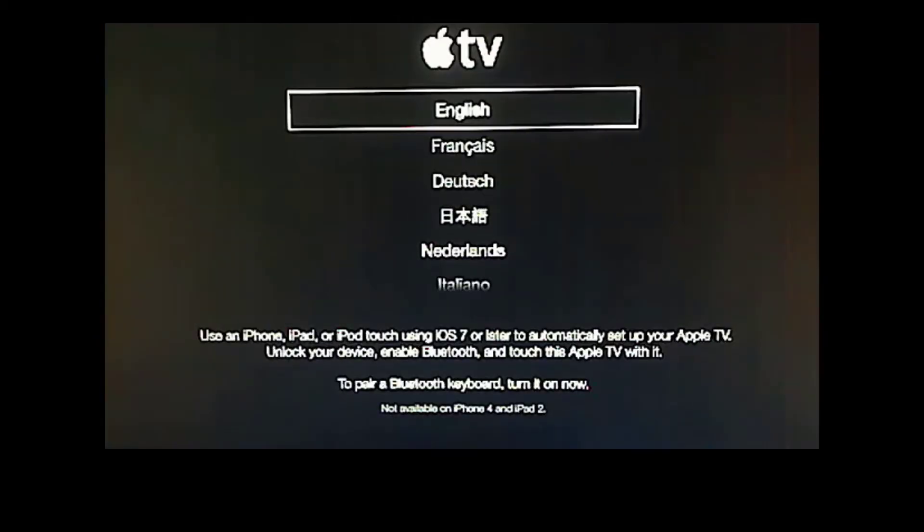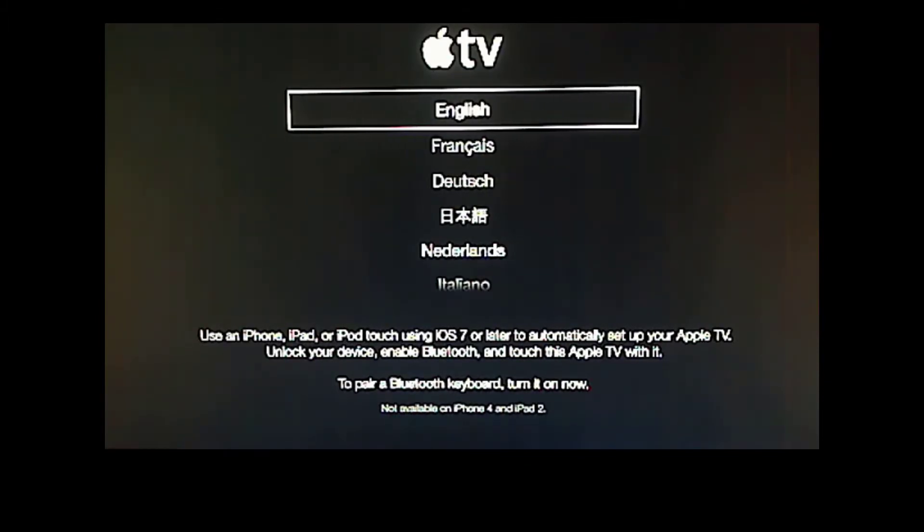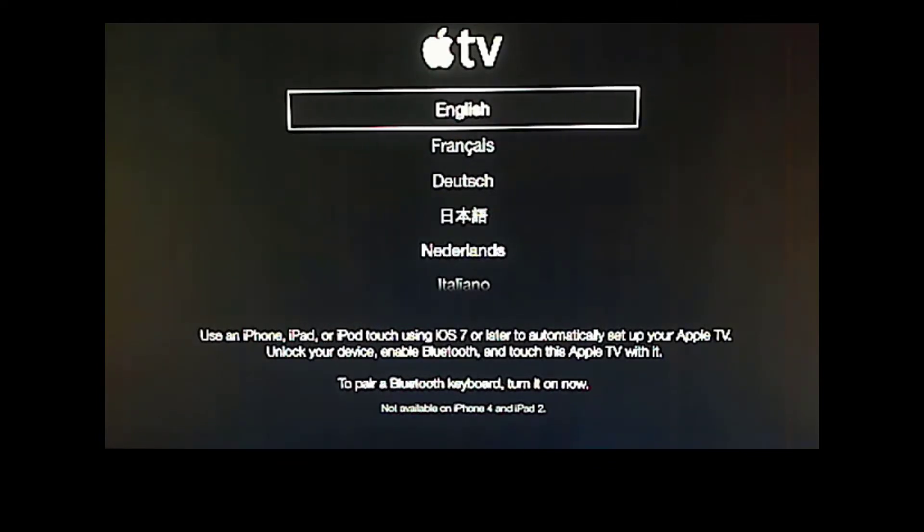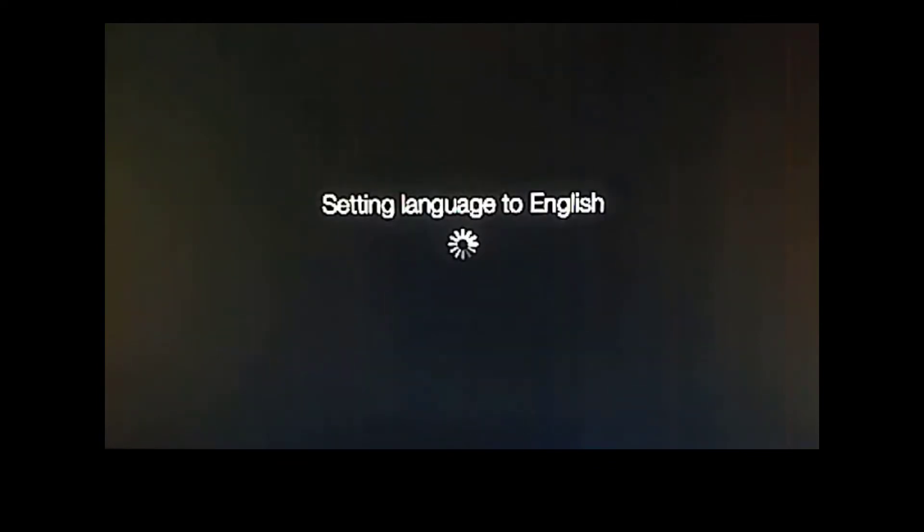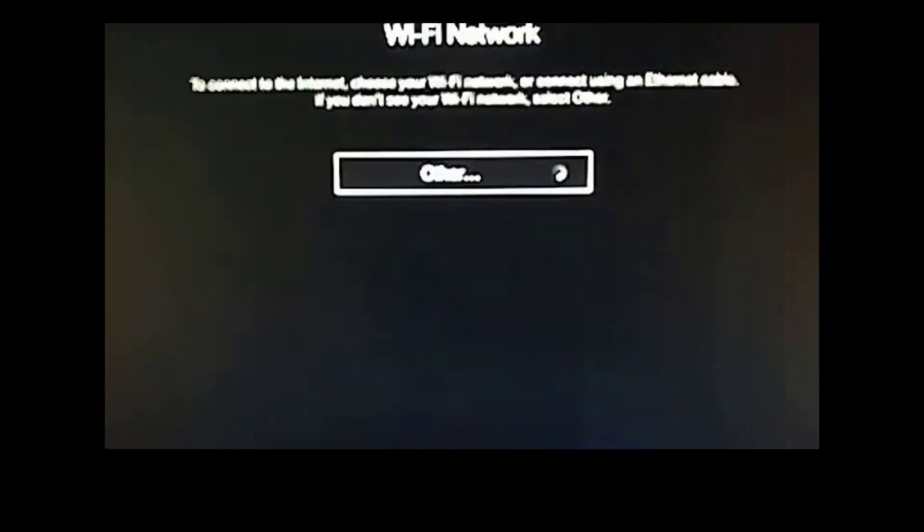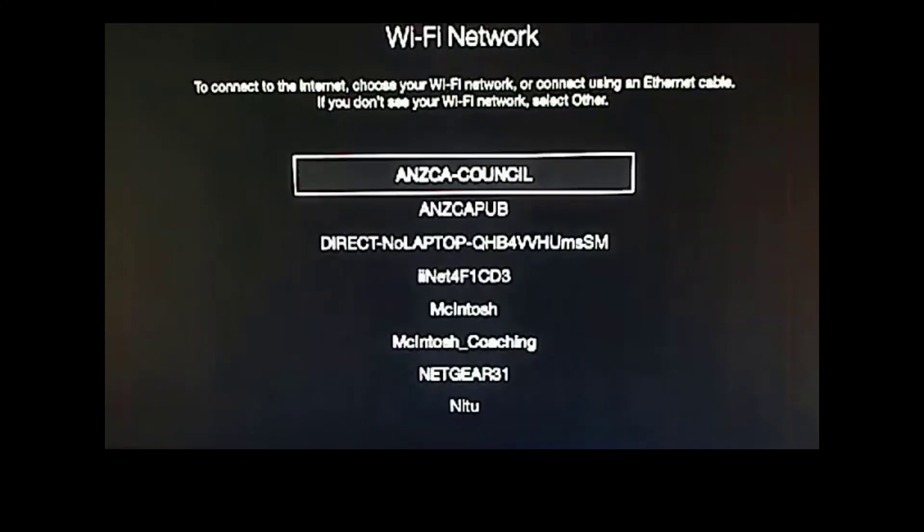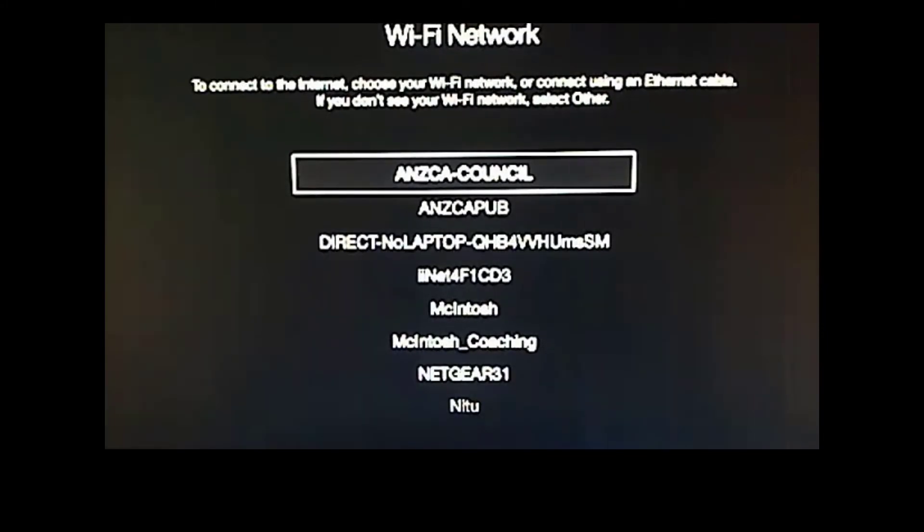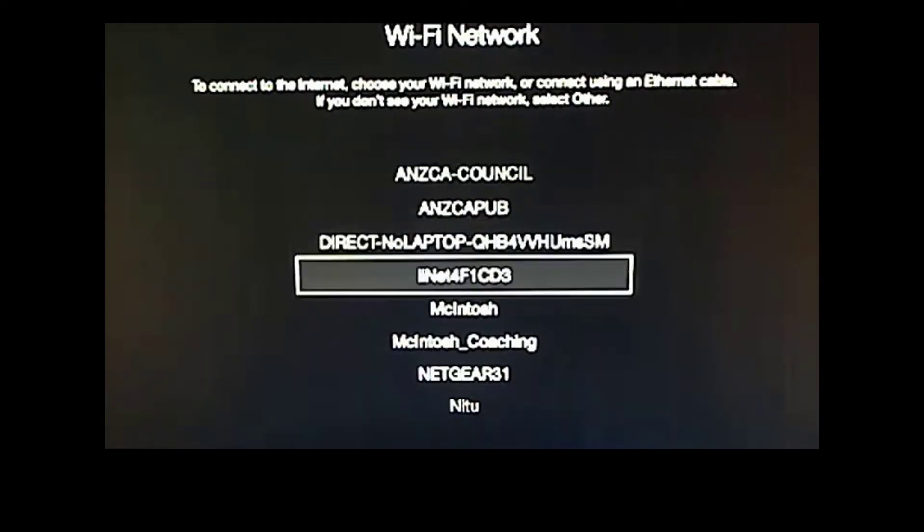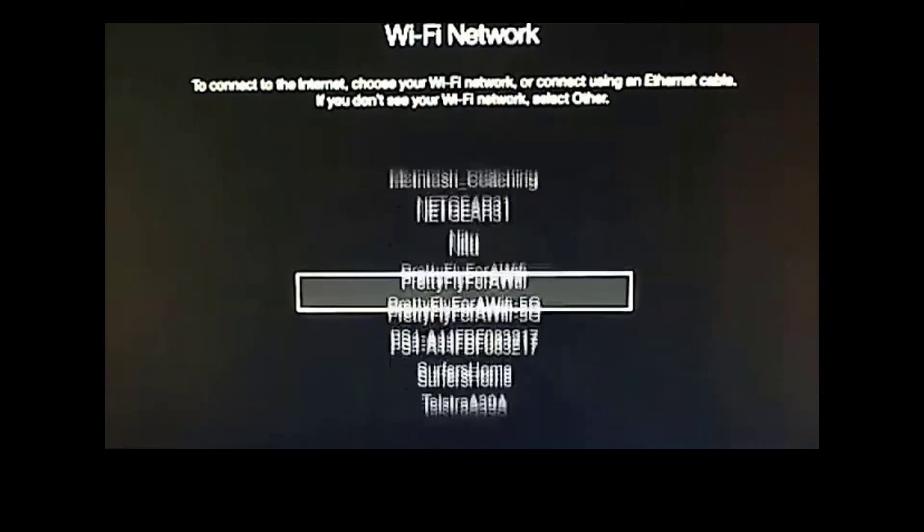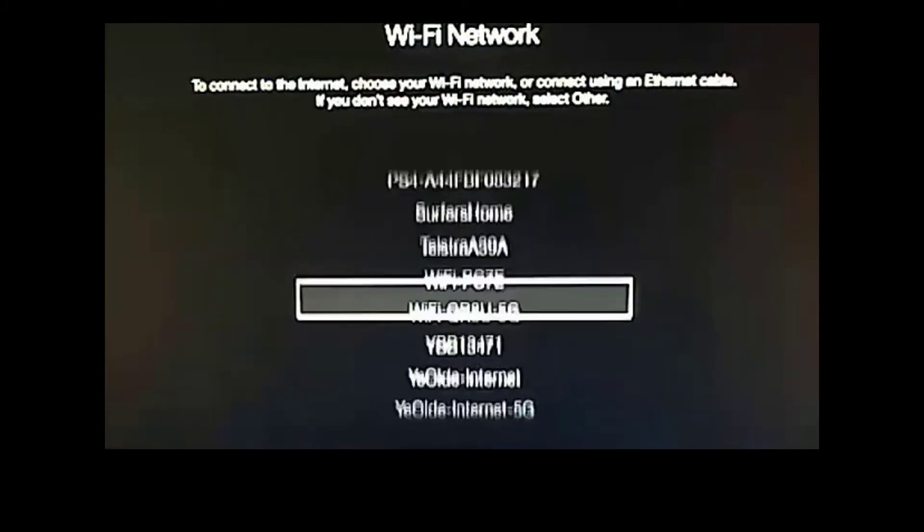And we're back! Okay, so now that our Apple TV has reset to factory settings, we are going to go through the standard setup process. We're going to set the language to English. We've got our Wi-Fi networks. Now I'm connecting mine to Wi-Fi, and I recommend you do the same. But, before you do,